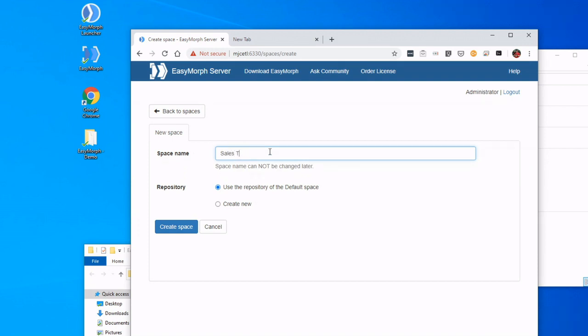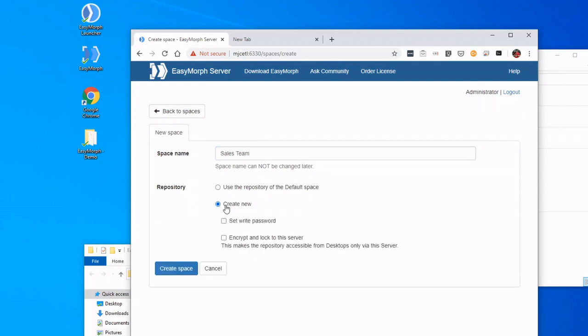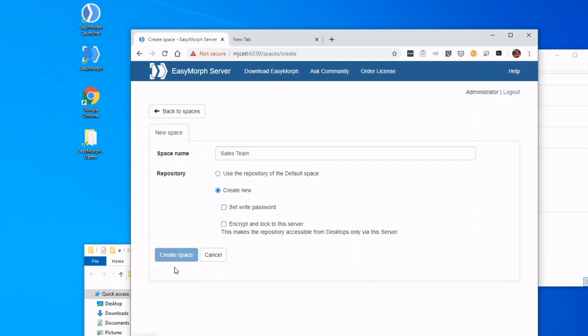I can also say that the repository is going to be the same, like the default repository. Or if I wanted to, I could create a brand new one, and that may be useful if we have some security constraints or we just want to keep people isolated. I have some extra security options too, with passwords and things of that nature.